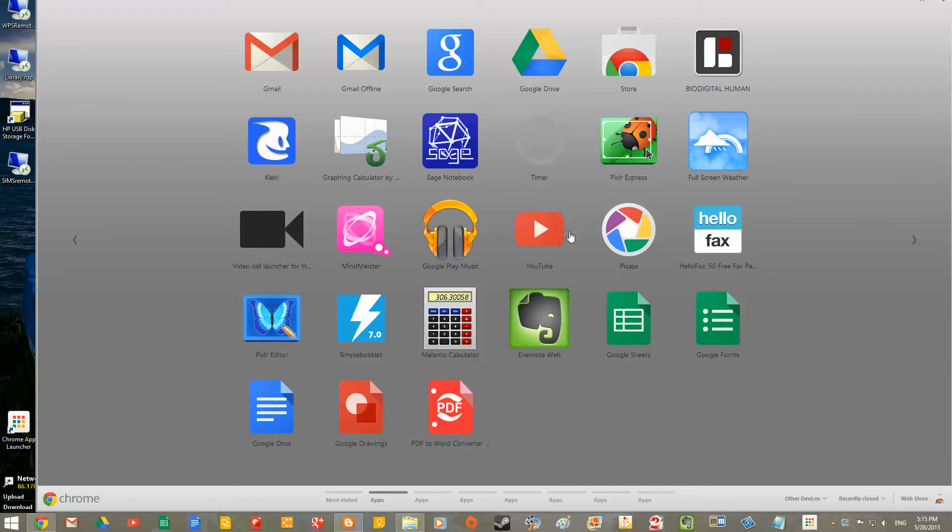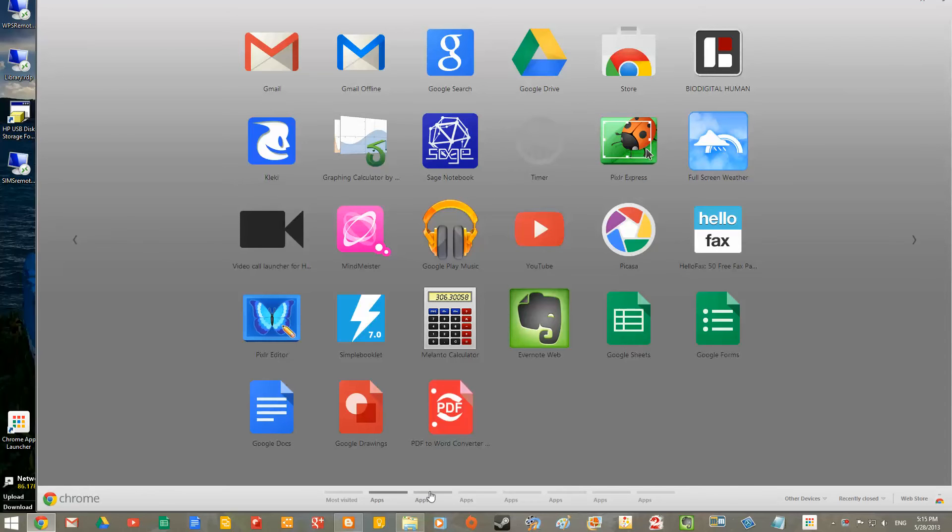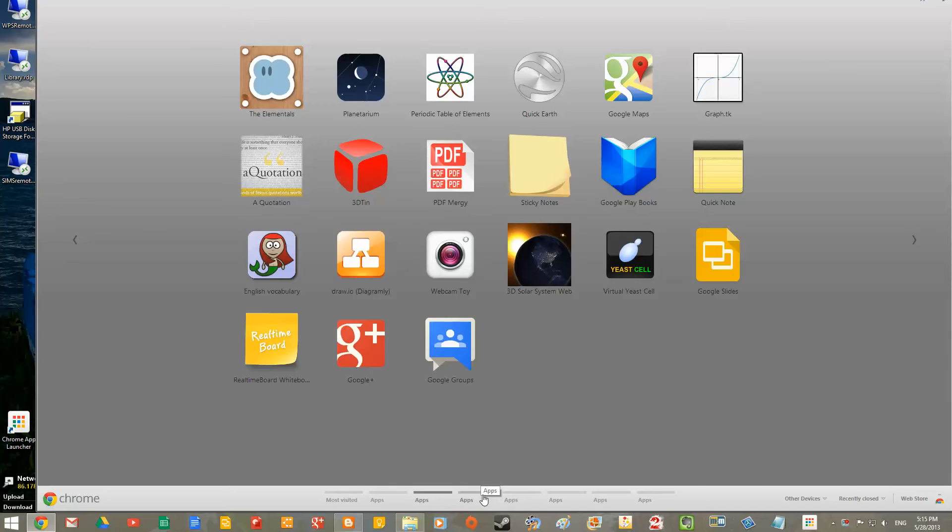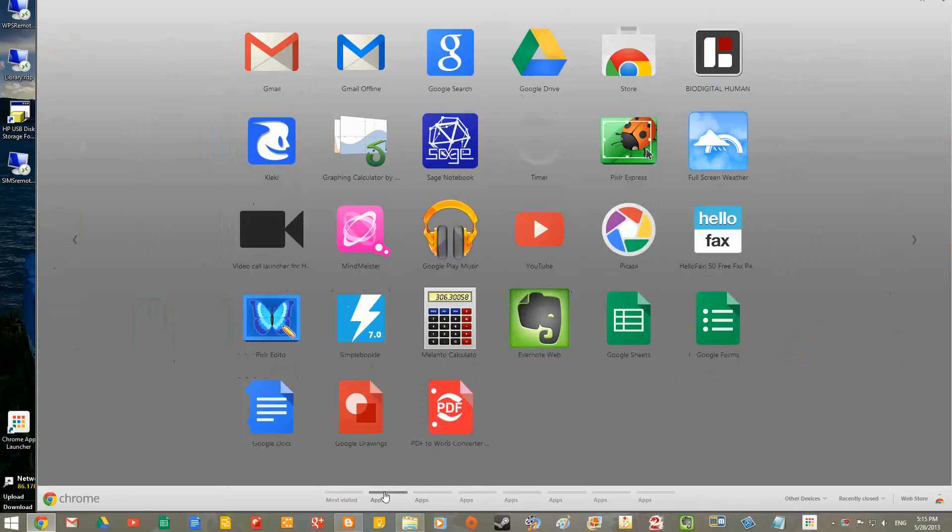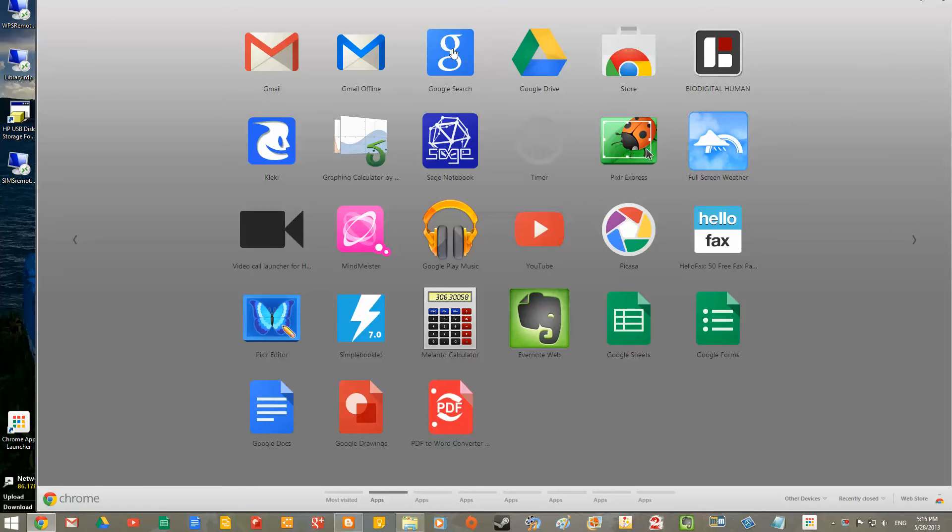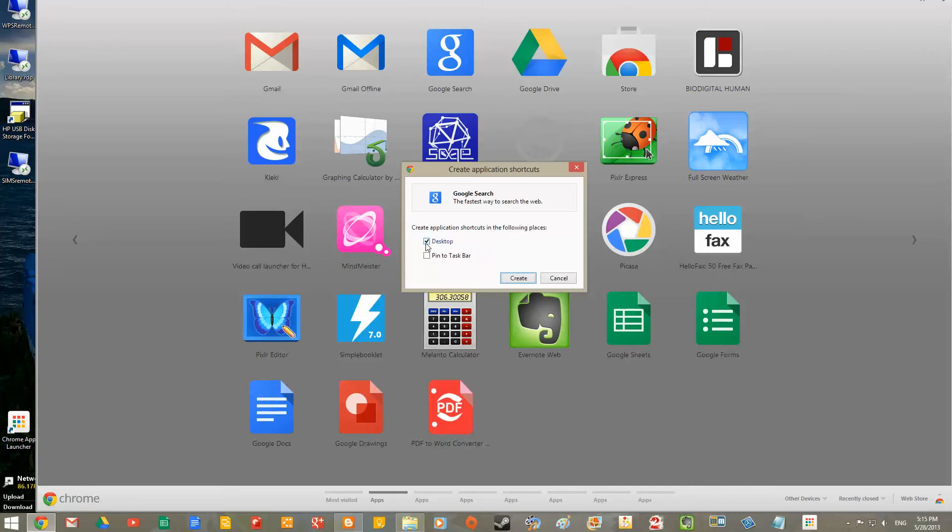So a couple of things you can do. First of all, you can pin Chrome applications to your taskbar. So you can see here I've got all my Chrome applications. And if you right click on any of them, let's say Google Search, then you can control how it launches. If you create shortcut, you can either create a desktop shortcut or pin to the taskbar, or do both. I'll just create a desktop shortcut.